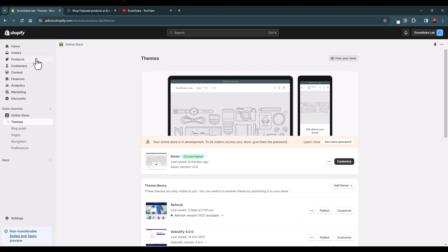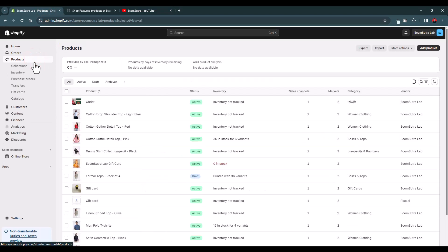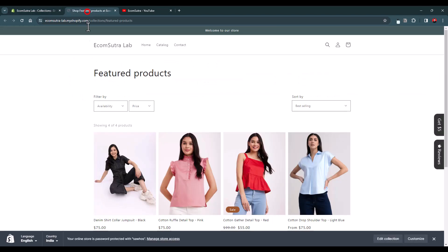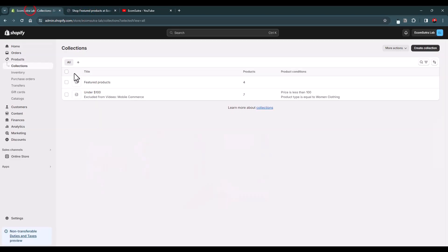Let's go to the collections. This is the Featured Products collection, so we'll go to the Featured Products collection.